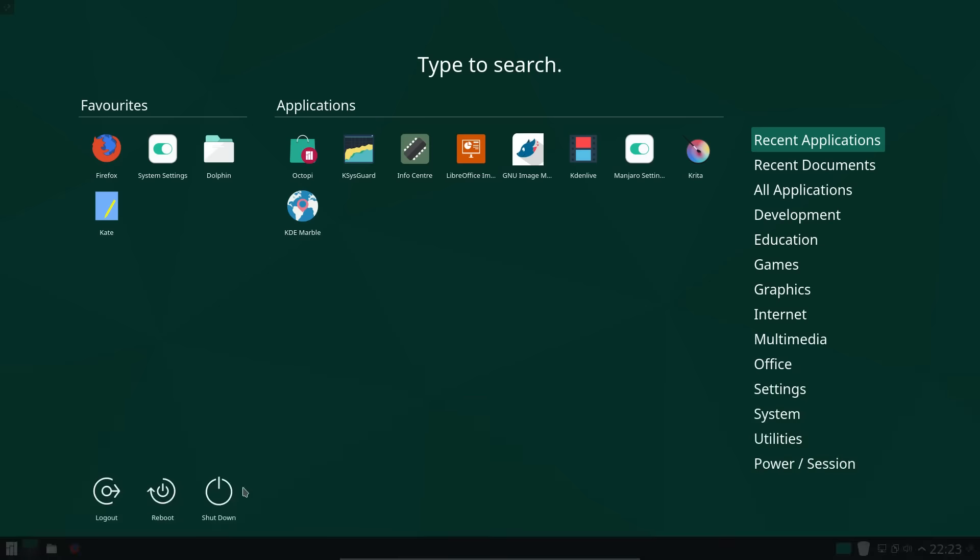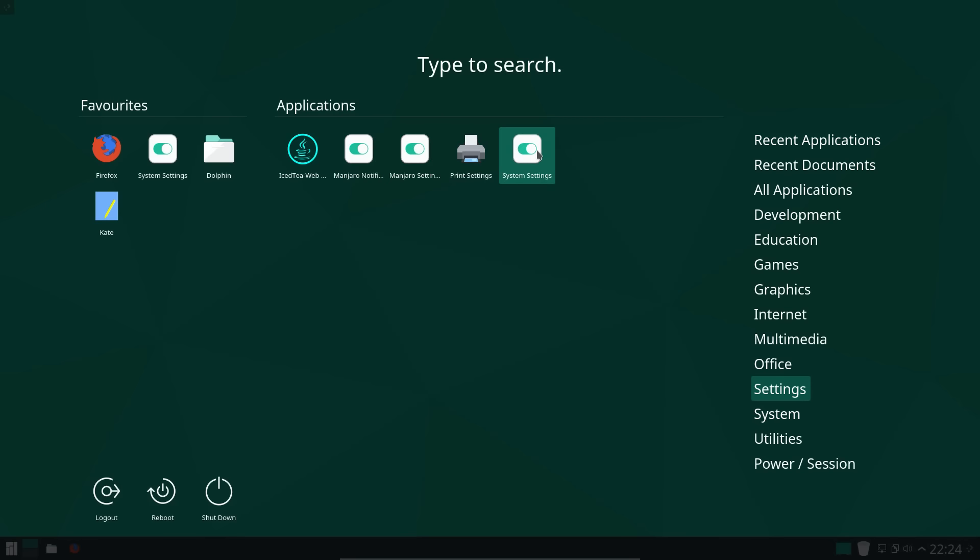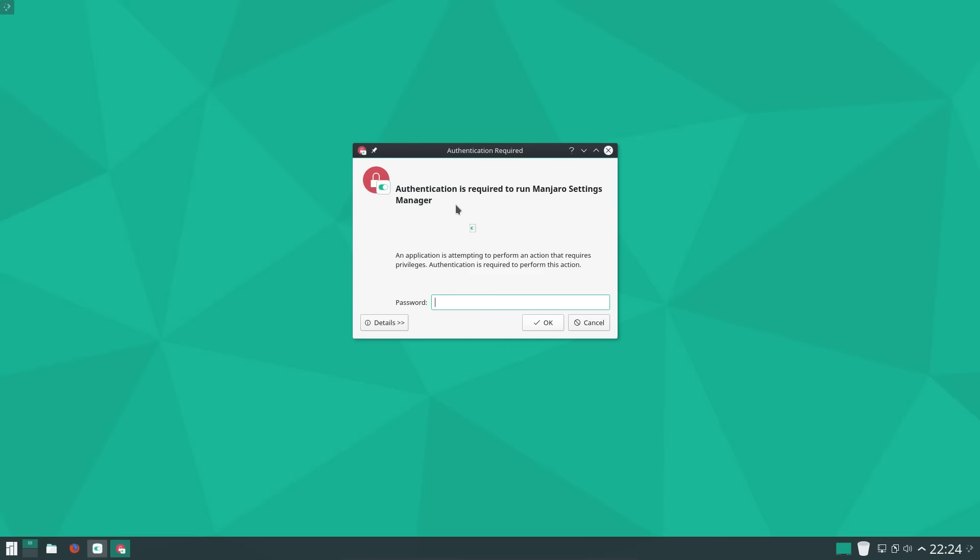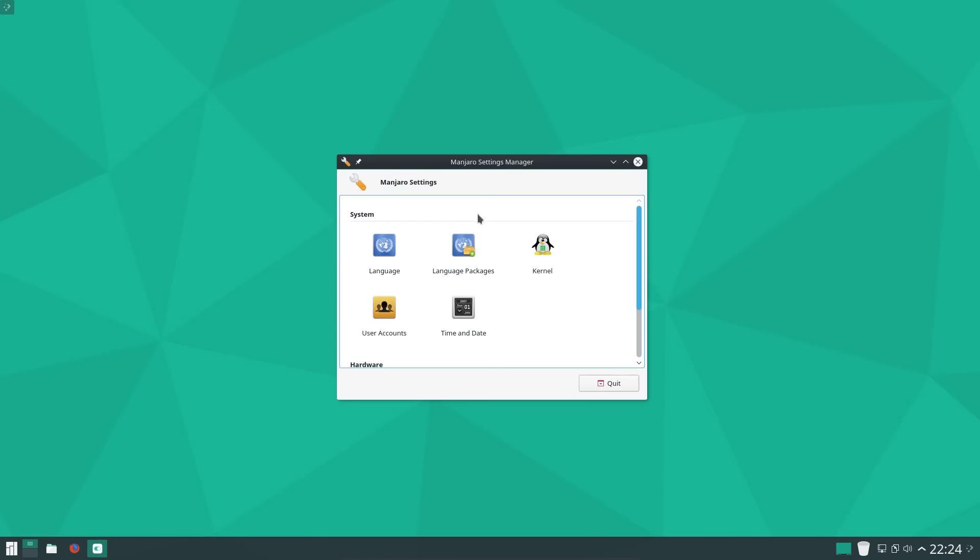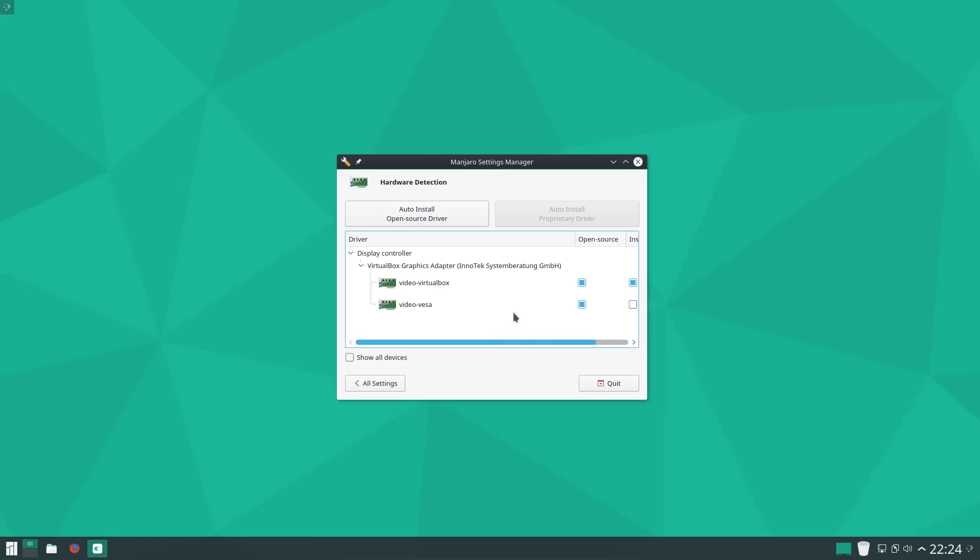Looking back at the system settings, so what we have Manjaro Notifications and Manjaro Settings Manager, as well as the KDE system settings, so a bit more interested in the Manjaro Settings Manager. And we saw the link to the kernel settings earlier. So we've got Language and Language Packages. Settings of User Accounts, Time and Date. And the Hardware Selector. Let's go into Hardware Detection.